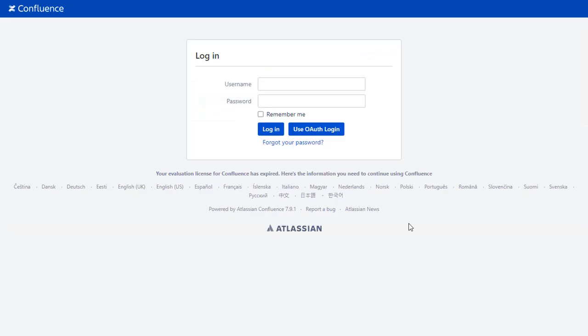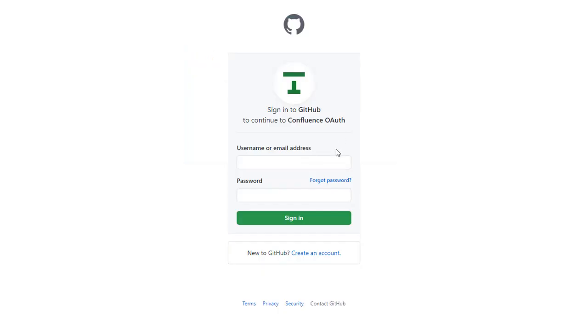After successful test connection, you will get the SSO button on the Confluence login page now. Click on Use OAuth Login button and you will be redirected to GitHub login page for OAuth authentication.